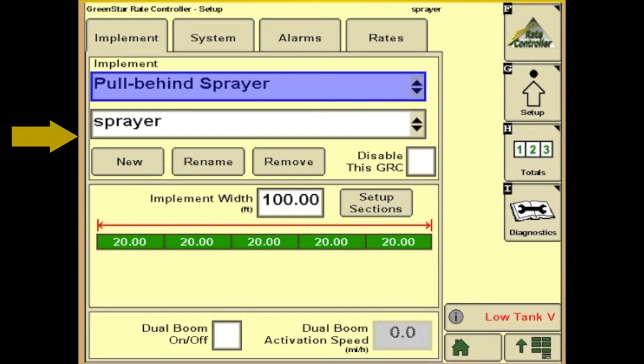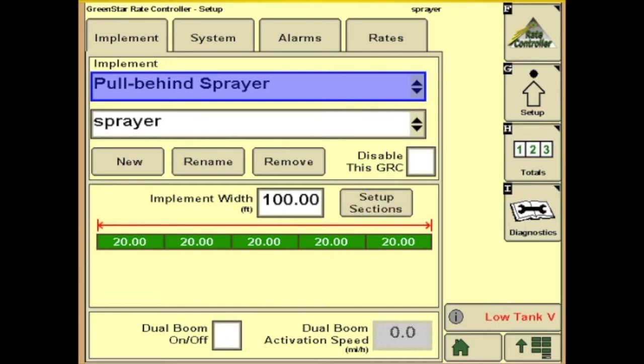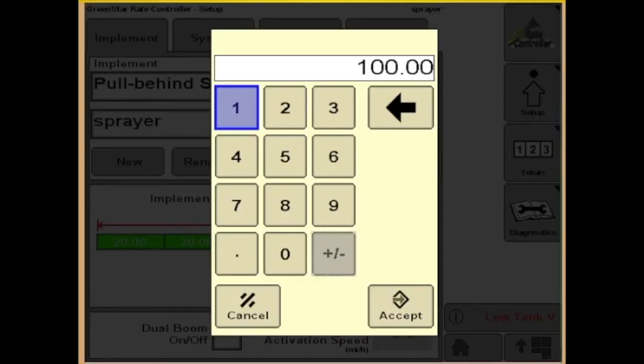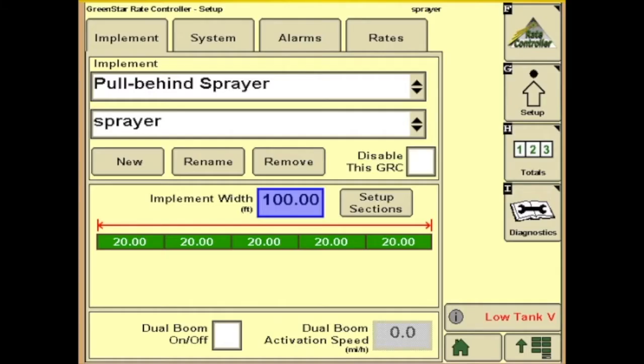Next we have the option of choosing a new piece of equipment, renaming an existing piece of equipment, or removing a piece of equipment. Today we'll just use the sprayer. Next we'll decide on the Implement Width — we'll just use 100.